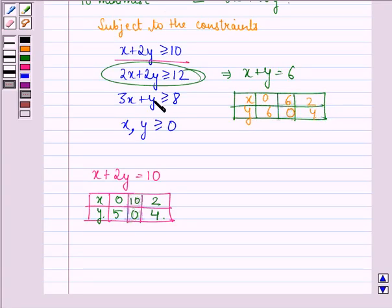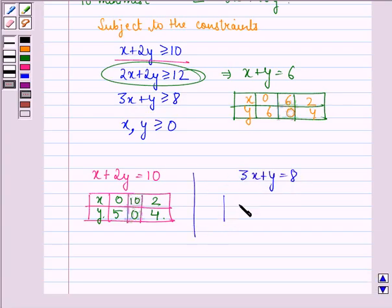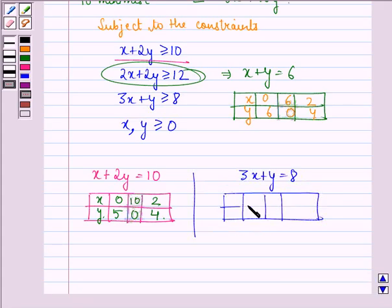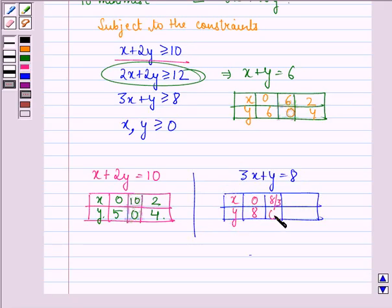The third line is 3X plus Y equal to 8. Again we find three points lying on this line: when X is 0, Y is 8; when X is 8/3, Y is 0; and when X is 1, Y is 5.